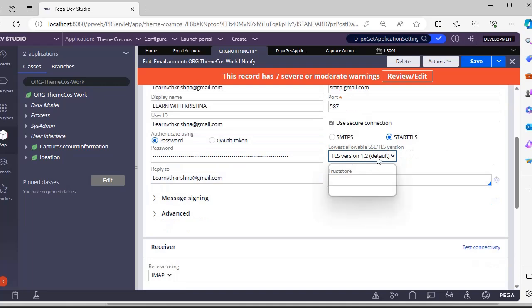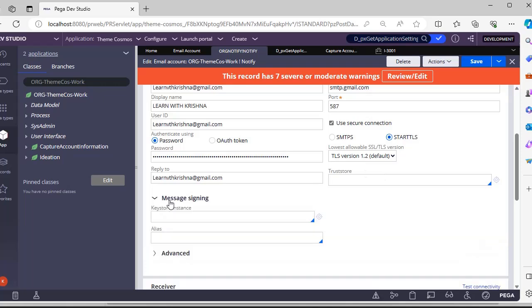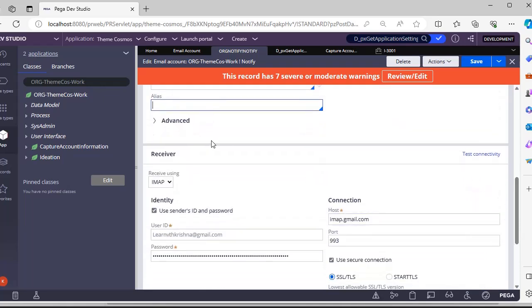This is whether to use secure connection or not - I have used secure connection. This is SSL version - here we have many options; I have selected the default one. In your project, if you have a truststore to make sure that emails are not compromised by hackers, we can use that. If you have any message signing keystore and alias, we can give here as well.